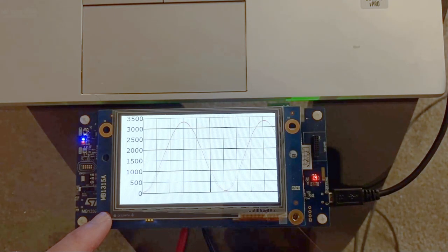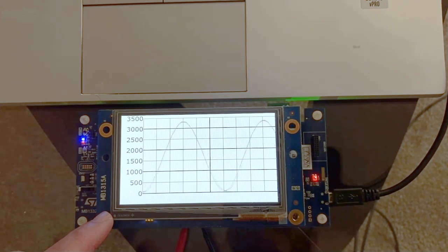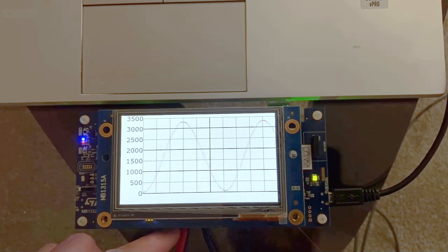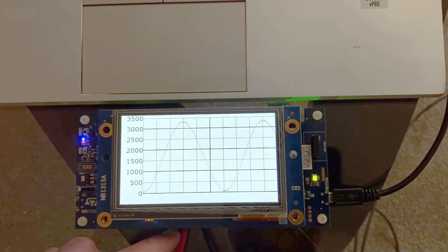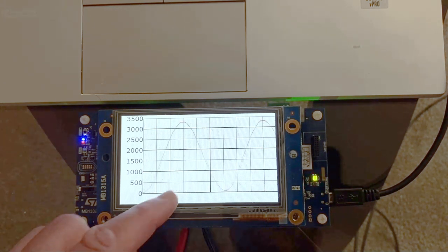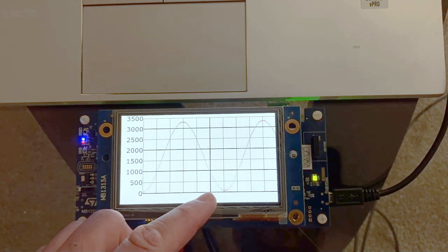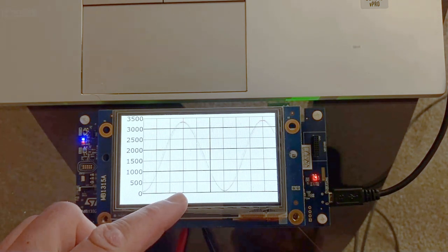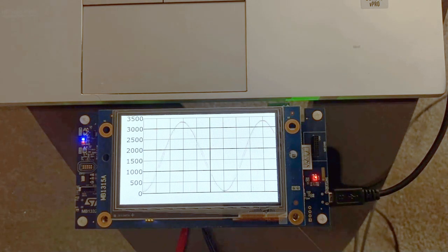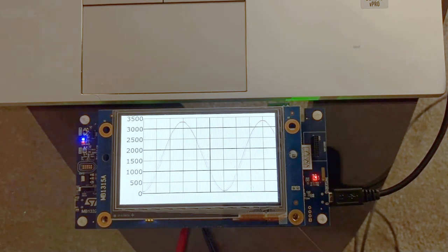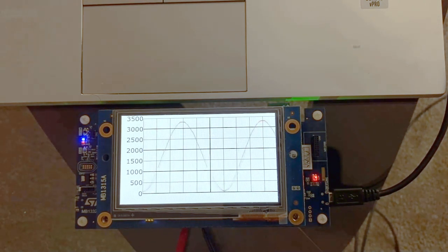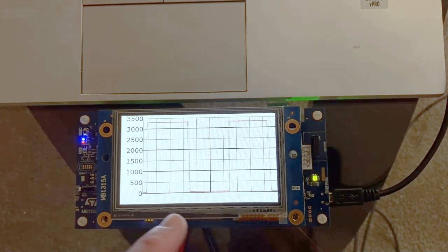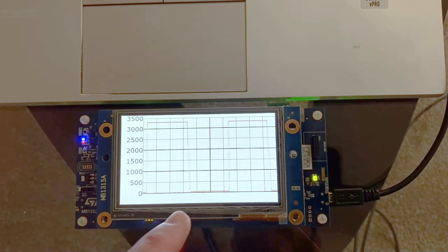Here I have my STM32H7B discovery board. I have my waveform generator connected to the Arduino connector, and here I have my sine wave displayed on the graph widget. I'll change the waveform to square, and here I have the waveform changed.